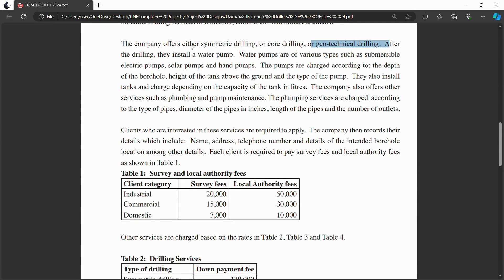After drilling, the company installs pumps. The cost of pump installation depends on the type of pump, the height of the tank above the ground, and the depth of the borehole. The company also installs tanks, and the installation charge depends on the capacity of the tanks in liters. The exact charge per liter is not given, so it depends on your creativity as a developer.